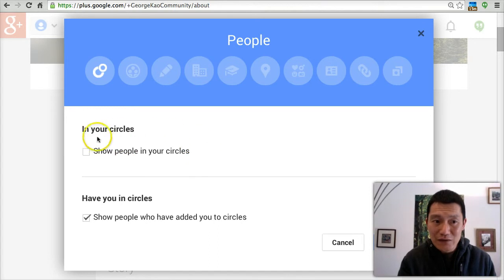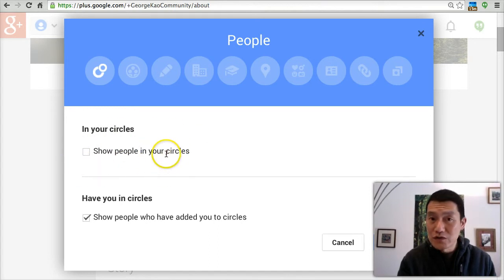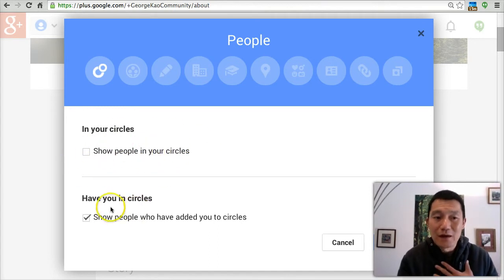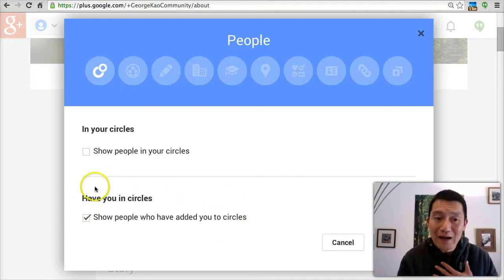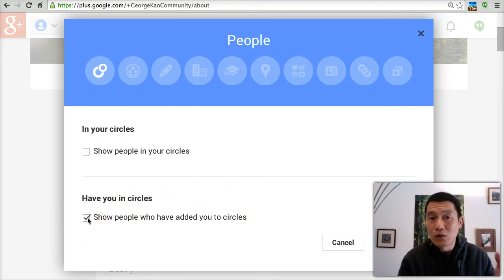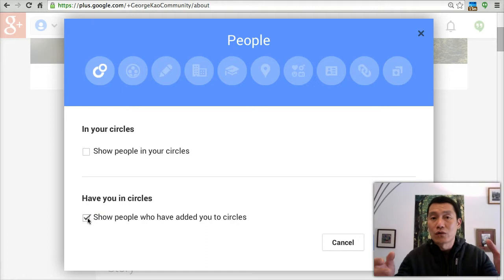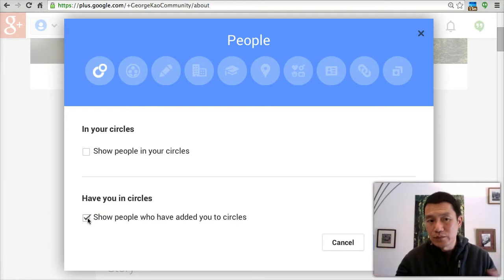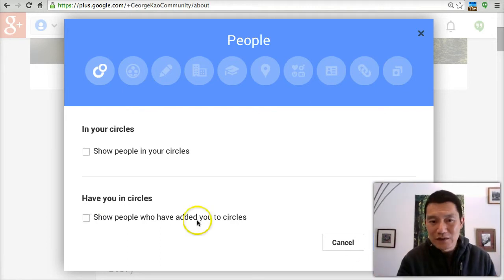Uncheck 'show people who are in your circles' — people you're following, basically. And 'show people who have added you to circles' — you can also choose to uncheck that if you don't want to show the world who has added you on Google Plus. Then click Save.